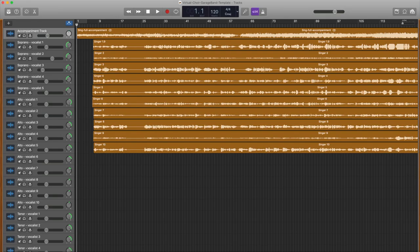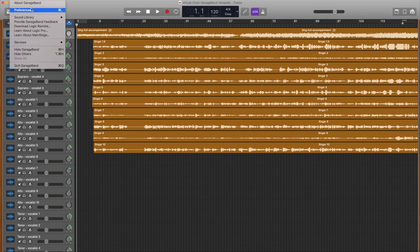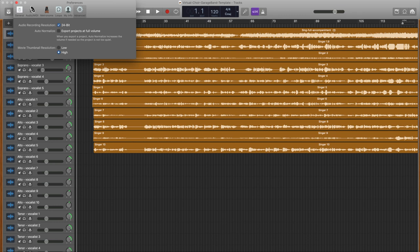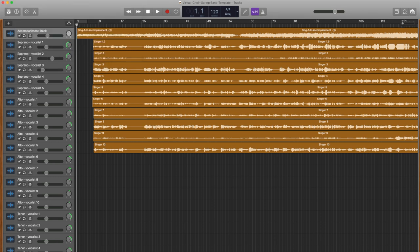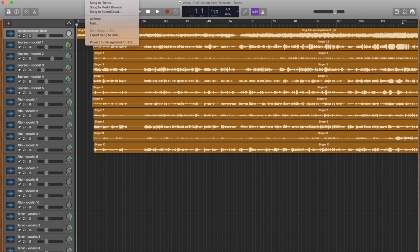Exporting. Before exporting, we recommend going into Preferences to make sure Auto-Normalize is deselected in the Advanced tab. This will help prevent some distortion and overloading issues with the overall music track getting too loud. If you still have problems with distortion, try turning all of the tracks down in volume. When you are ready, select Share and then Export Song to Disc.